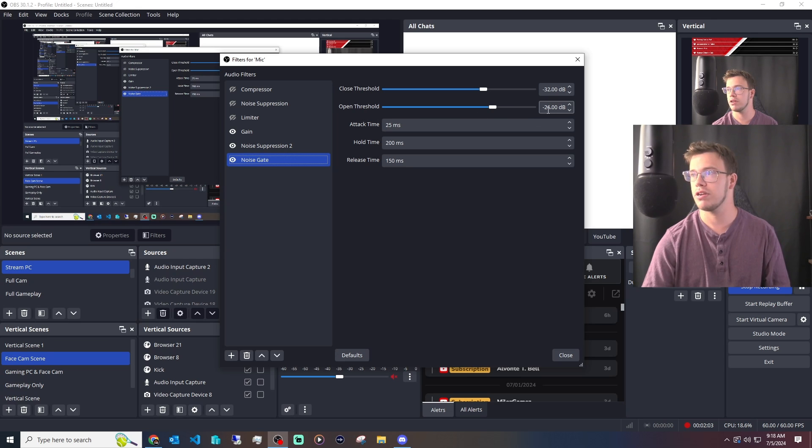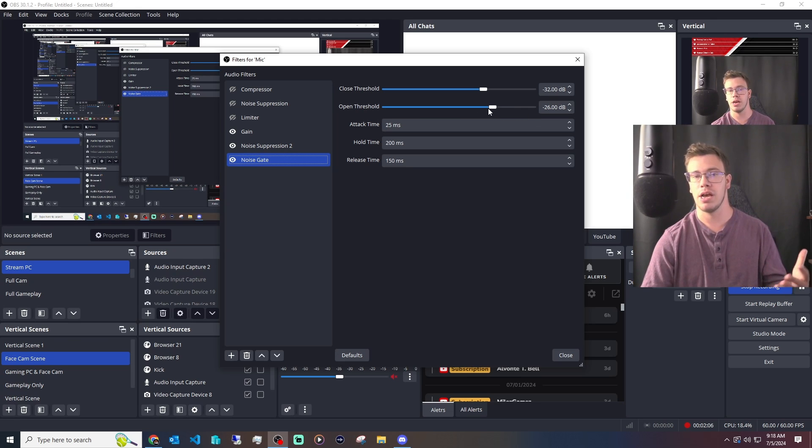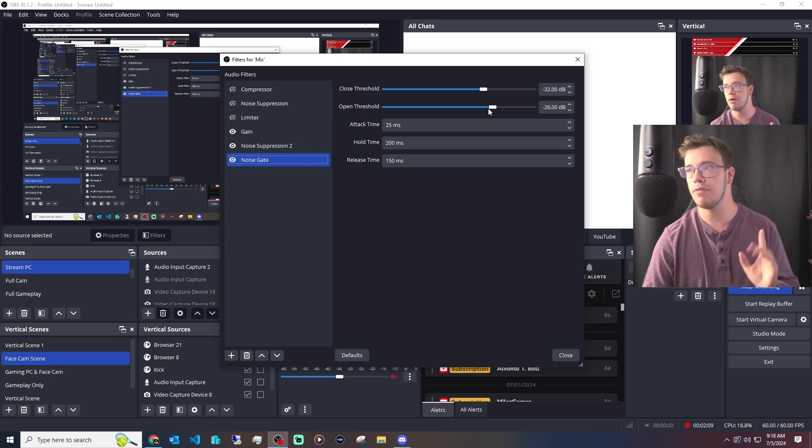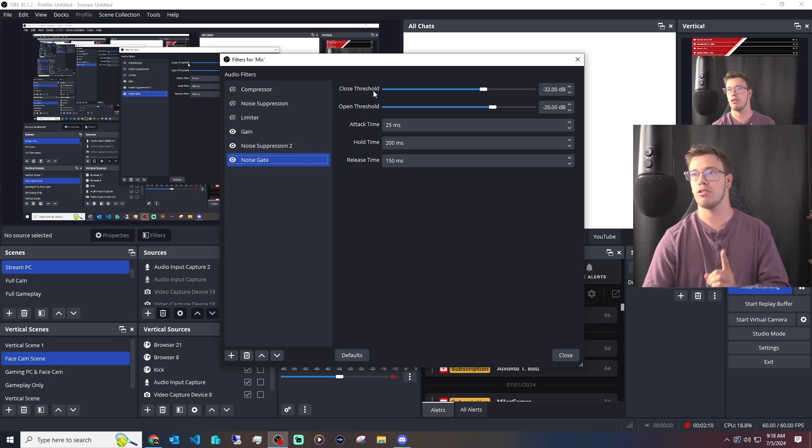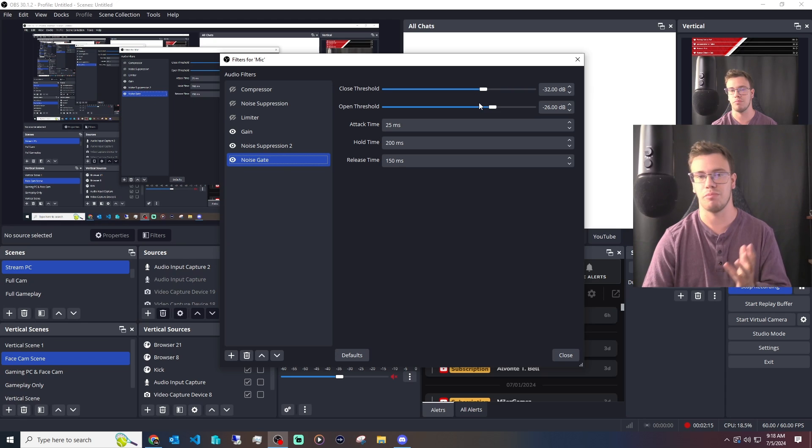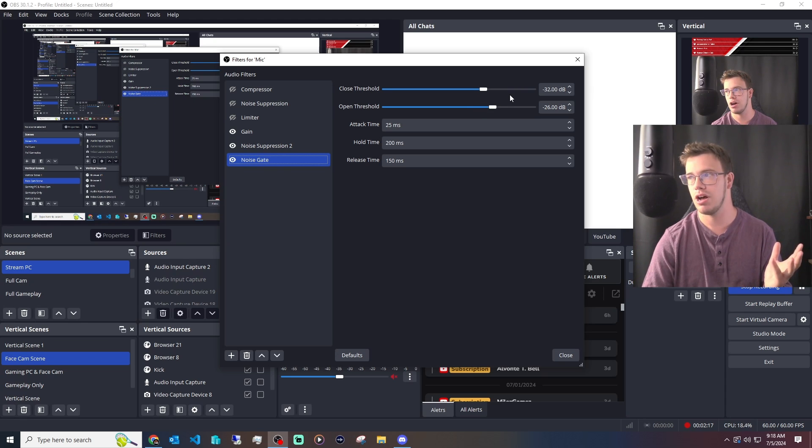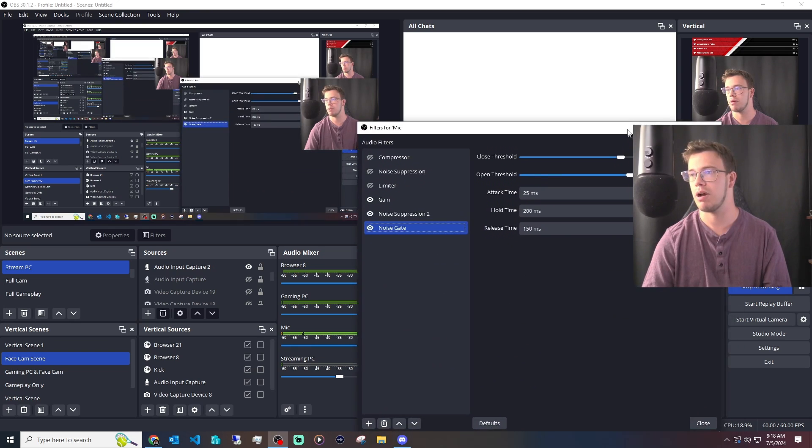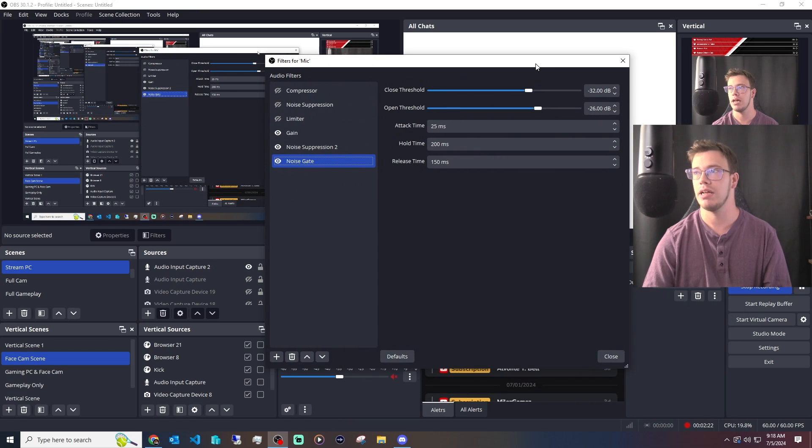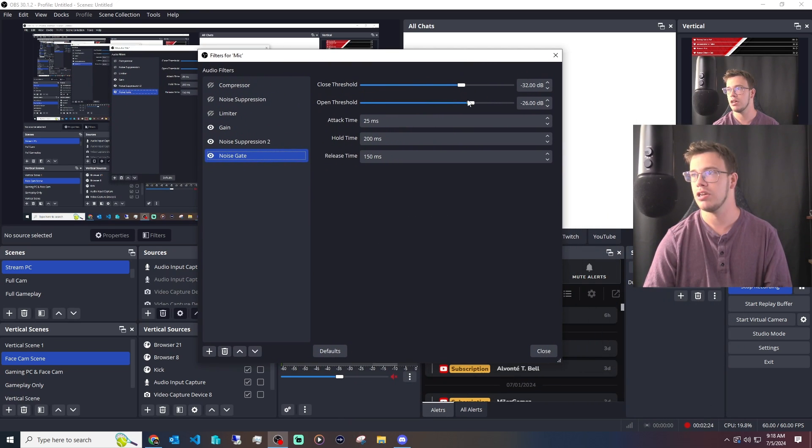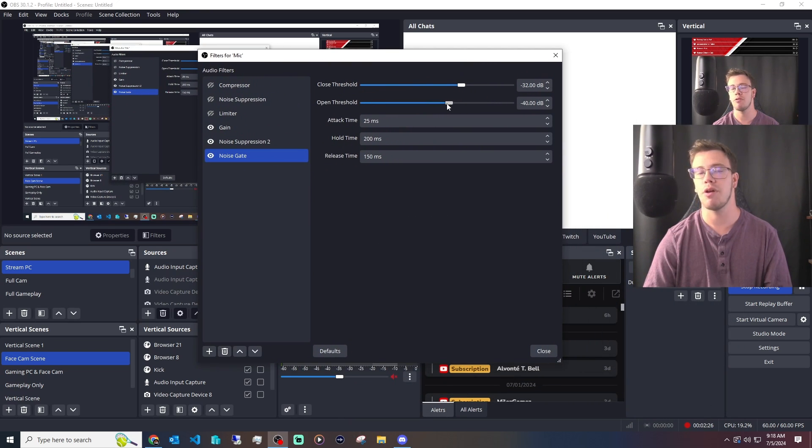The open threshold will be whatever your decibel is set to. It will be allowed to capture audio from that point, and anything lower than that, it won't capture from it. However, for the closed threshold, it's kind of the opposite. So let's say, for example, I want to make sure that I don't want to have some big fan noise in the background. I can turn this on. It would work properly. Now, it's already in action right now, which you can probably hear from the background of my mic. It's limiting what my audio sounds like.